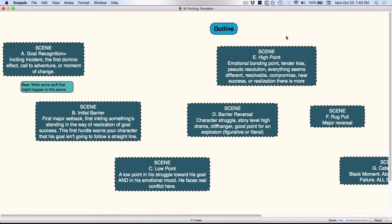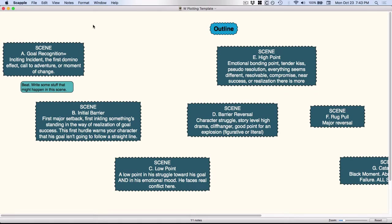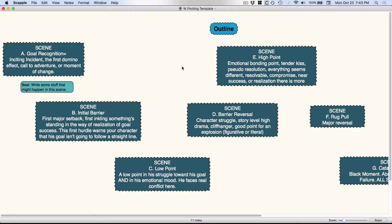So today I'm talking about the mind mapping software Scapple. As you can see how to spell it up here in the upper right hand corner, it does work on both Mac and PC, and it's made by the same literature and latte folk who created Scrivener, which means that anything you do in Scapple you can actually drag all these boxes over into Scrivener and it will put them in as individual documents.